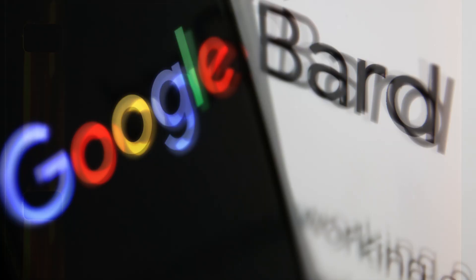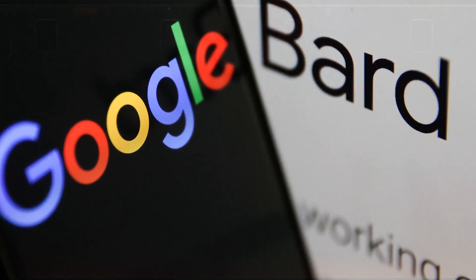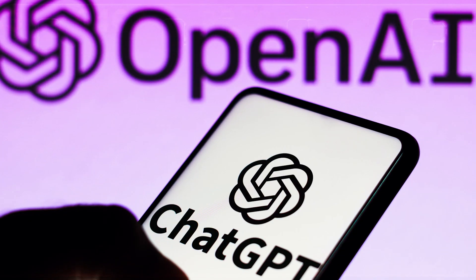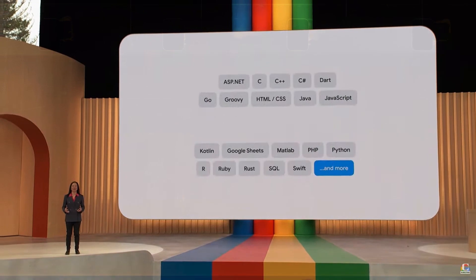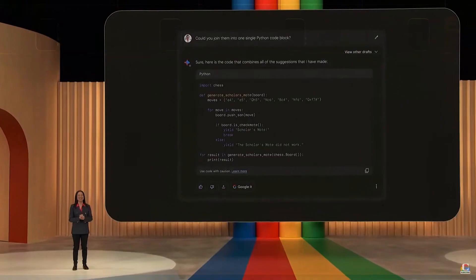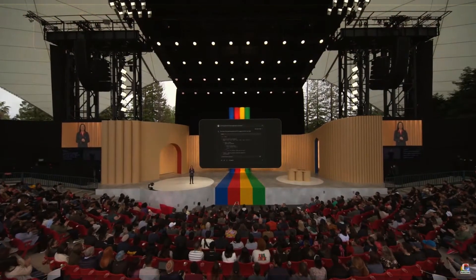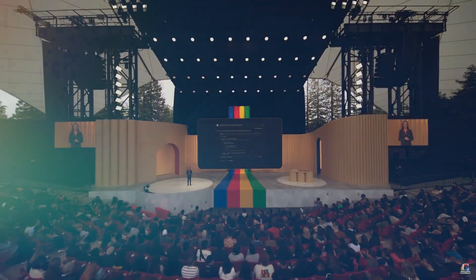This also indicates that Google is very determined to outperform OpenAI. It shows that Google has accelerated the pace of their development and is ambitious in what they want to achieve with their AI programs.